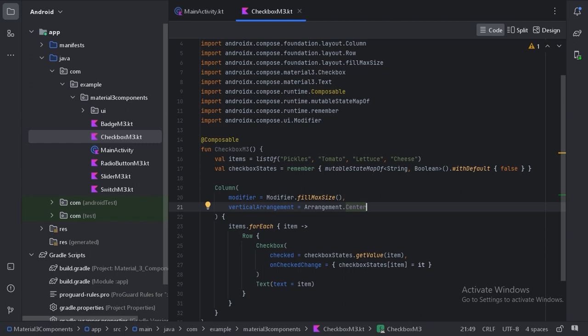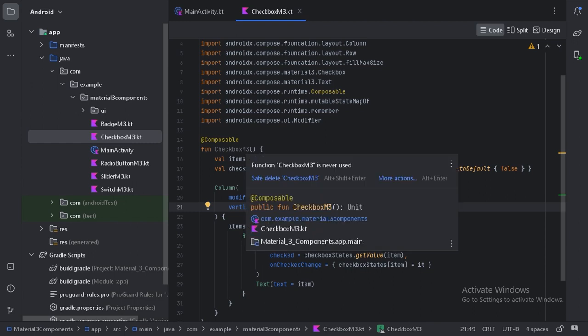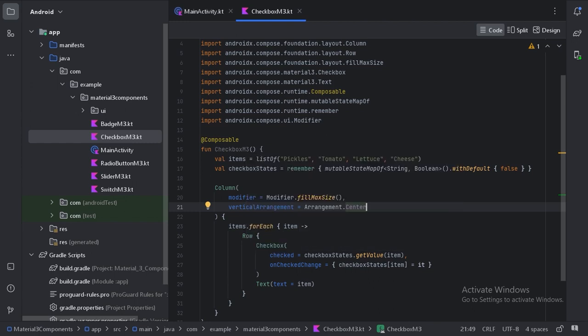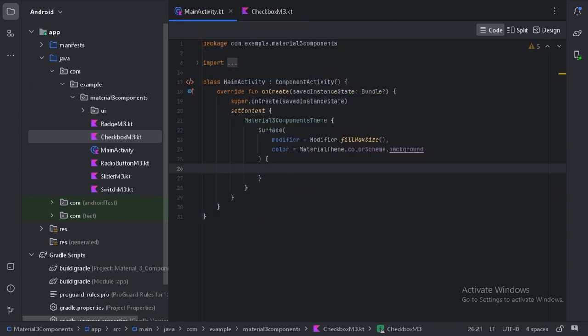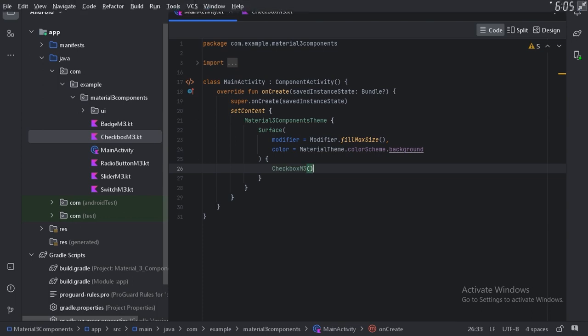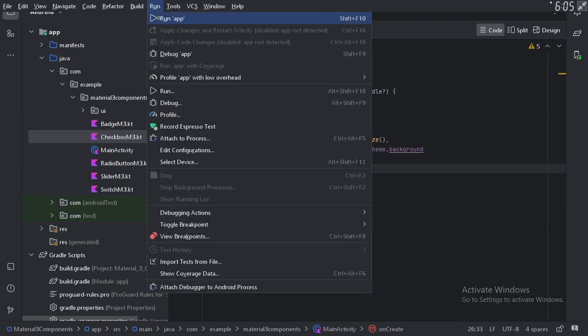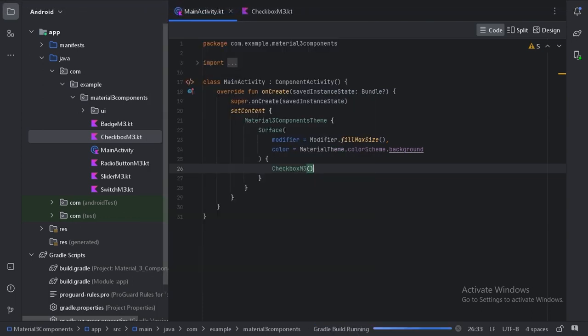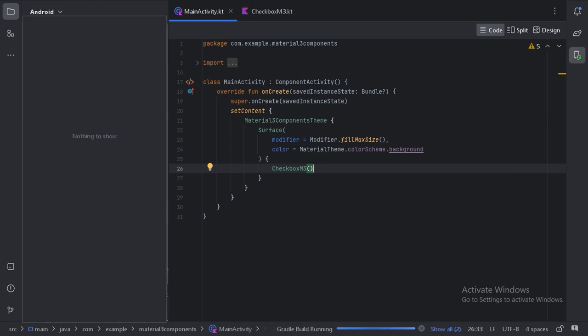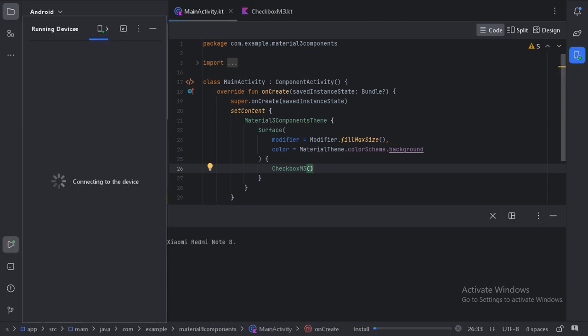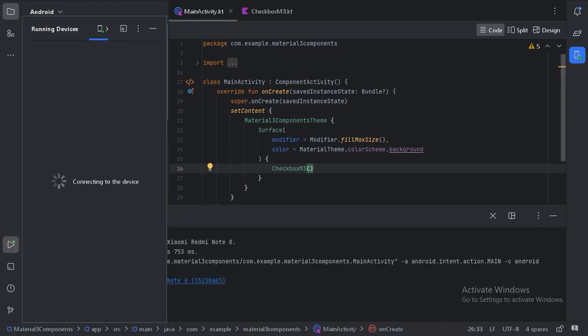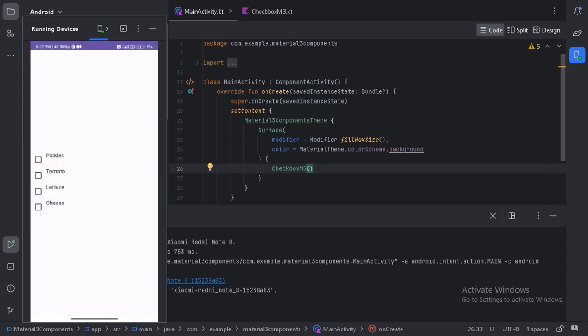So let's use this checkbox composable function in our main activity here. So now let's run our app and see how it is looking. So here is our checkbox group. So let's try to check these items.